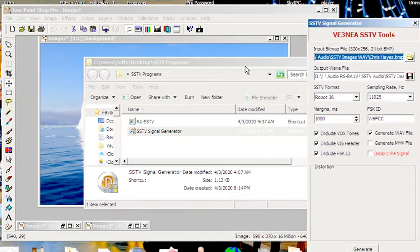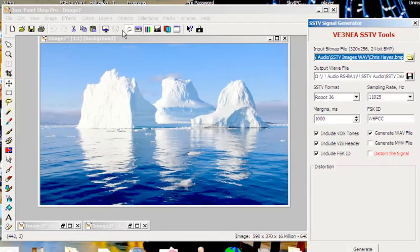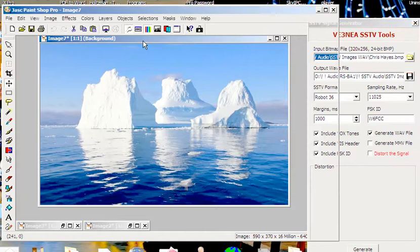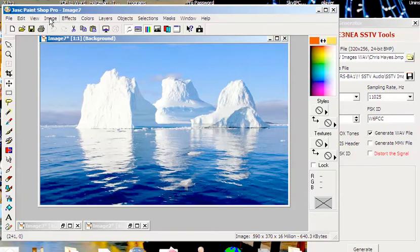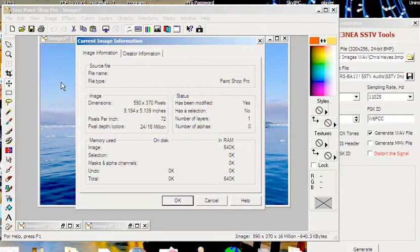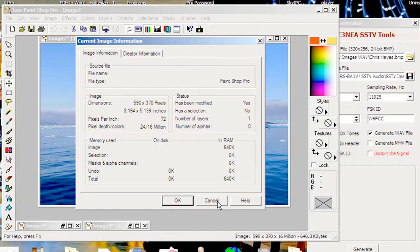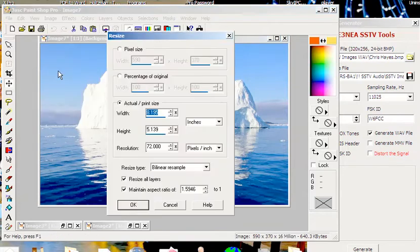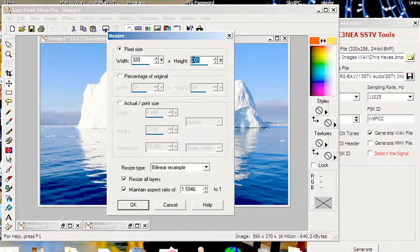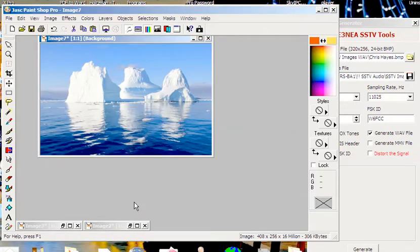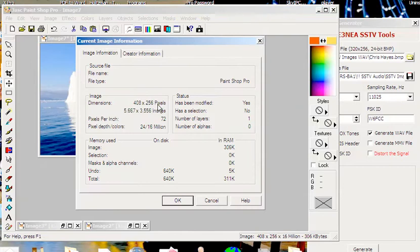We go over here and look at the image. It's 590 by 370, probably not too far off. Let me modify this. I'll say image resize and change the pixel size to what they want, 320 by 256. Let's see what happens. Now when I look at this image, it's 400 by 256.